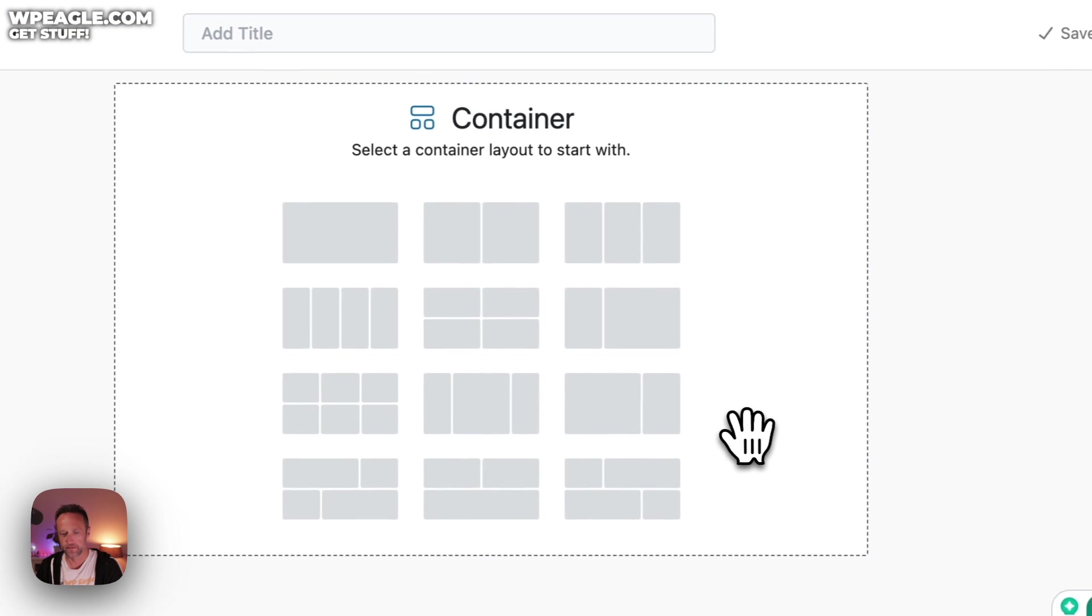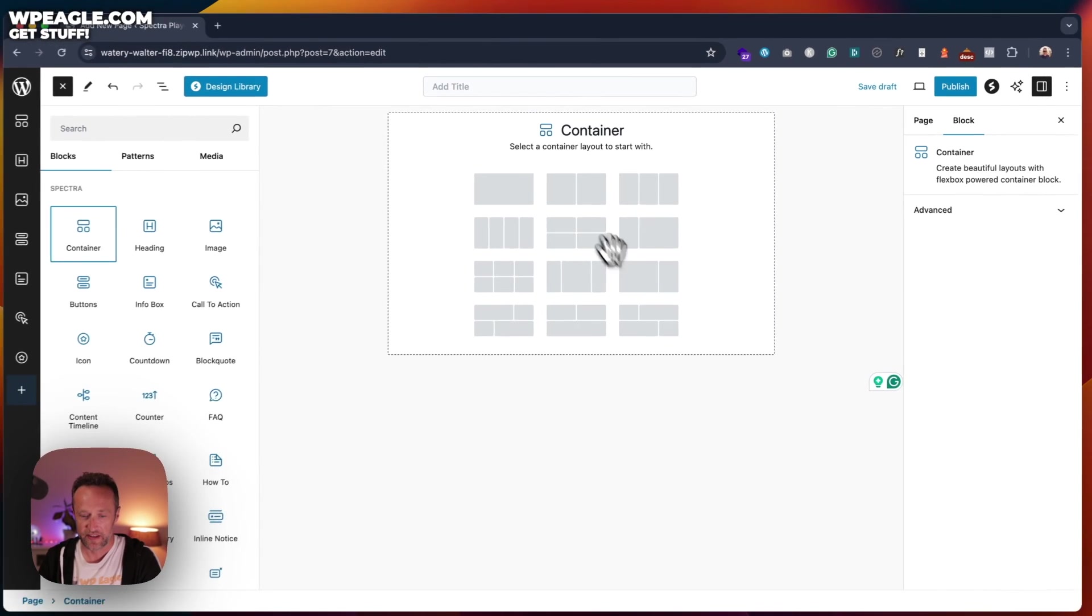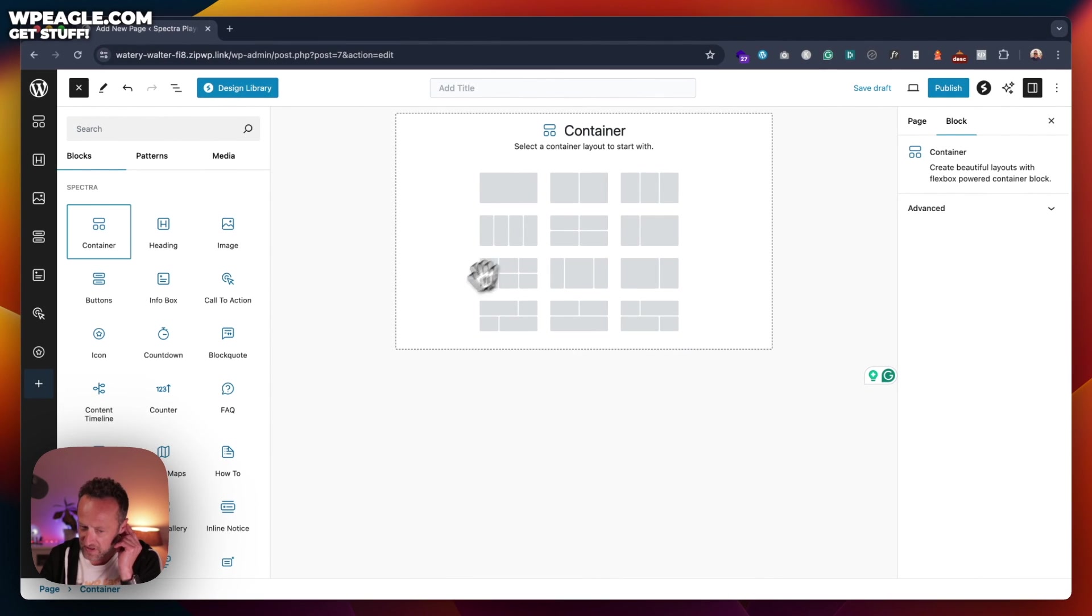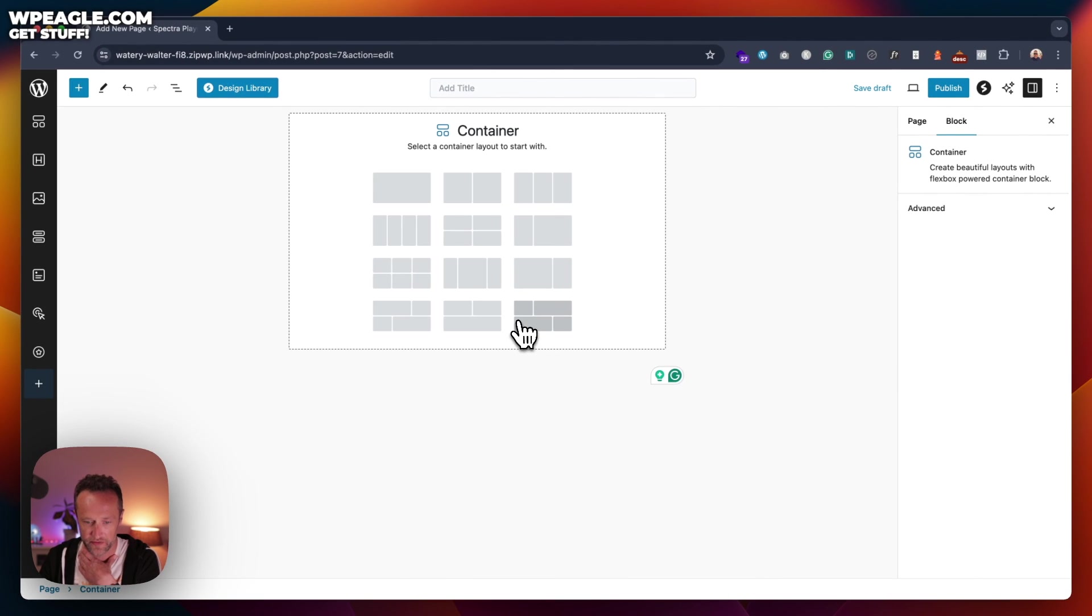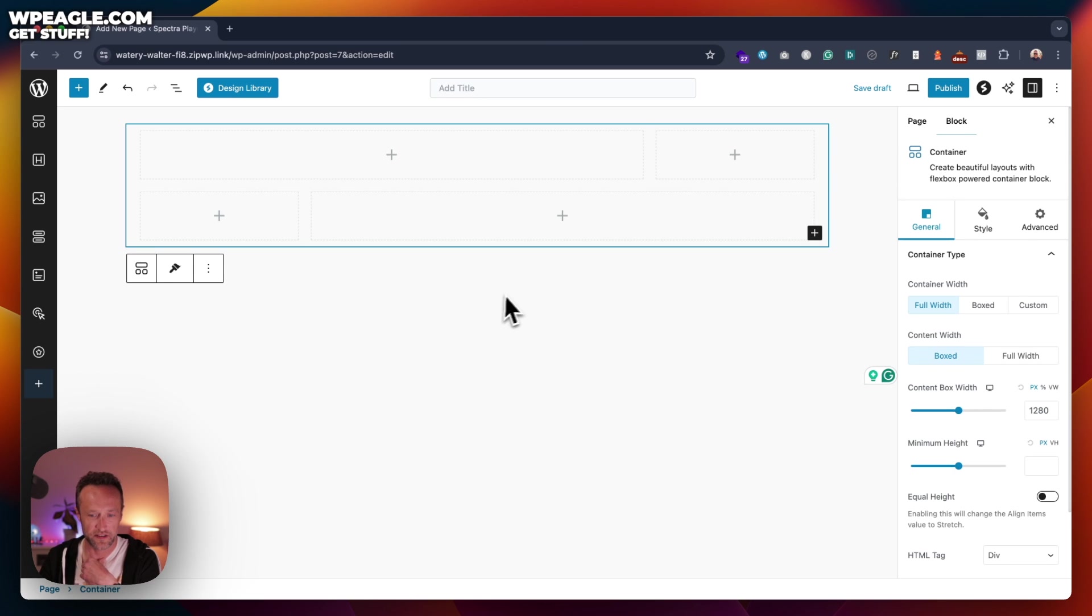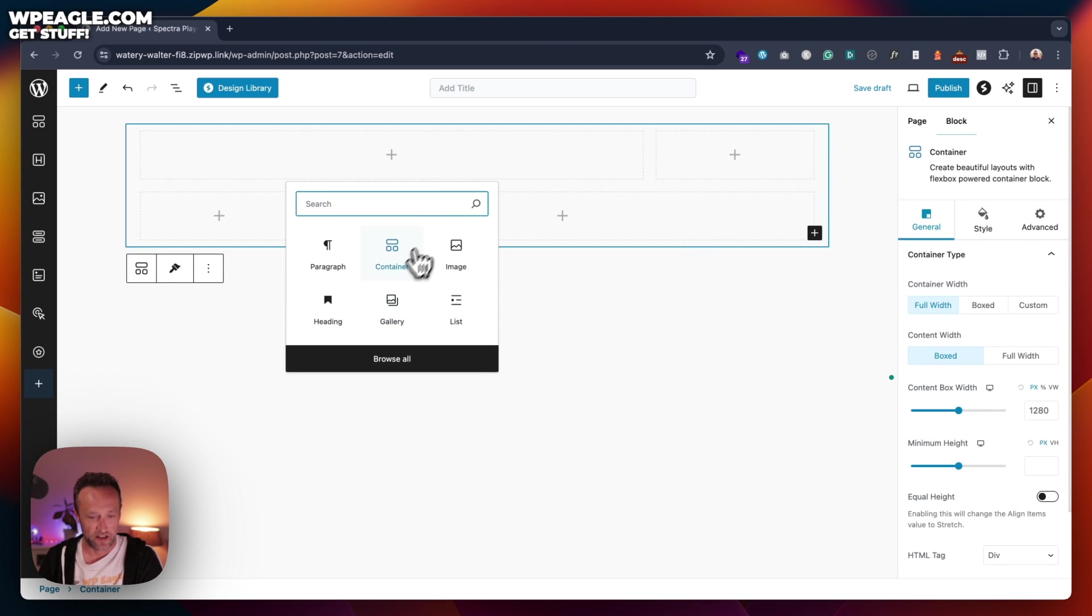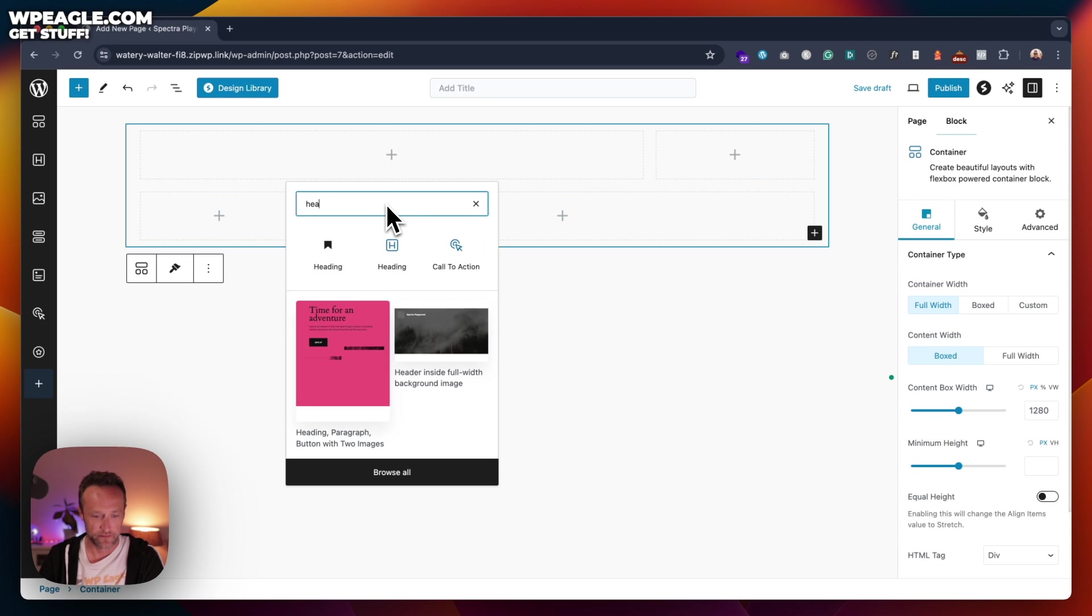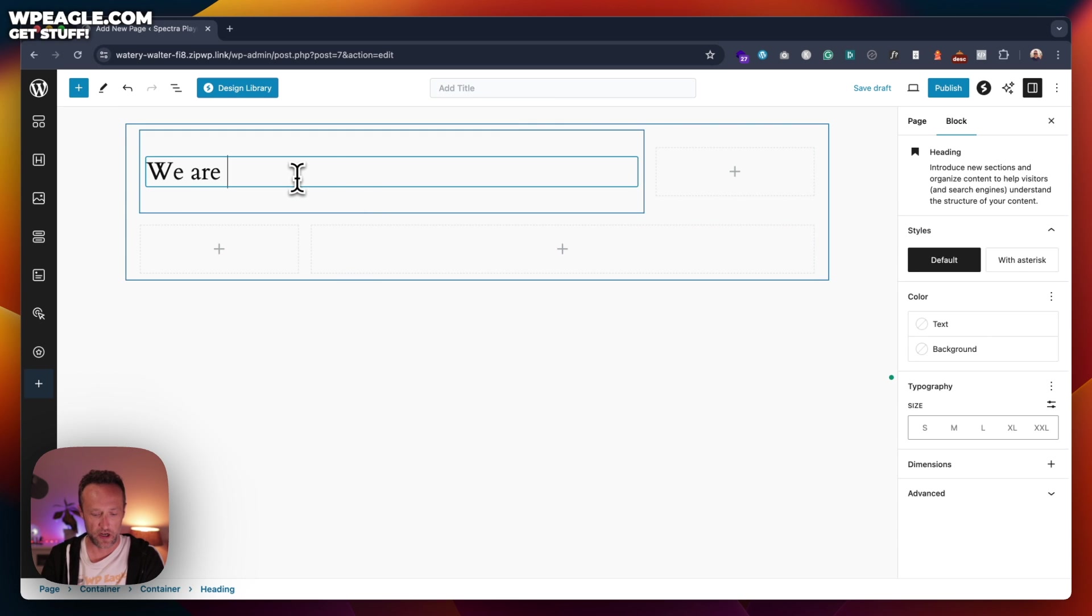So if we add a container, we can select the layout. And there's a whole load of cool layouts. So for example, something like this looks cool, huh? Wow, we could add all sorts of things. You could add like a heading. We are a really cool, cool, cool company.